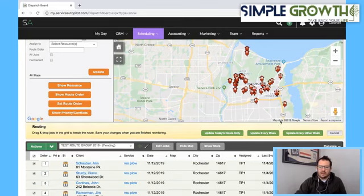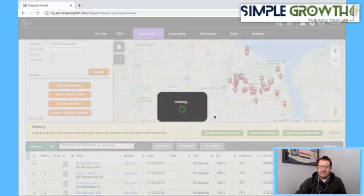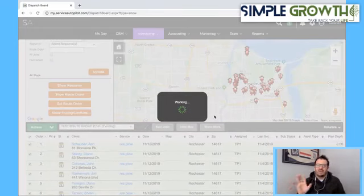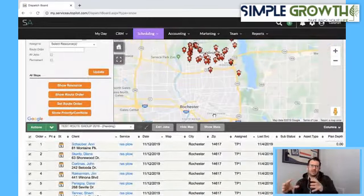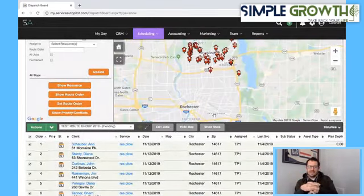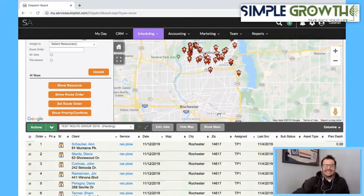Once you have it, we're going to hit 'Update Every Week' right here, confirm yes, we want to save it. And now that route is done. You want to go through all your pins and chunk out all your routes, then save all those routes.